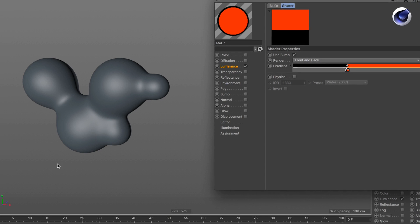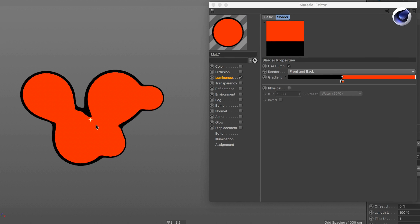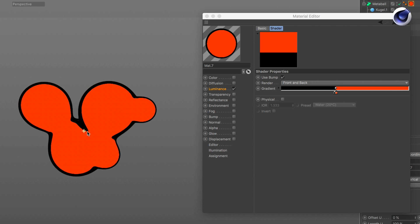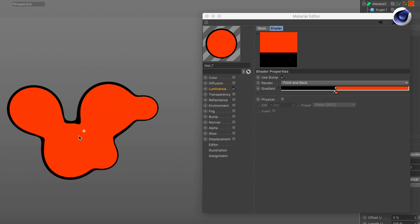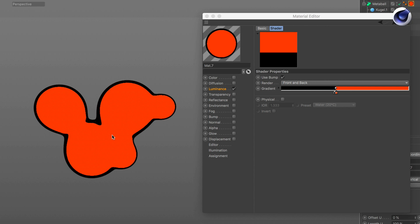To see the effect I also add the material to the object. There you go. Looks very sketchy but we can improve this.